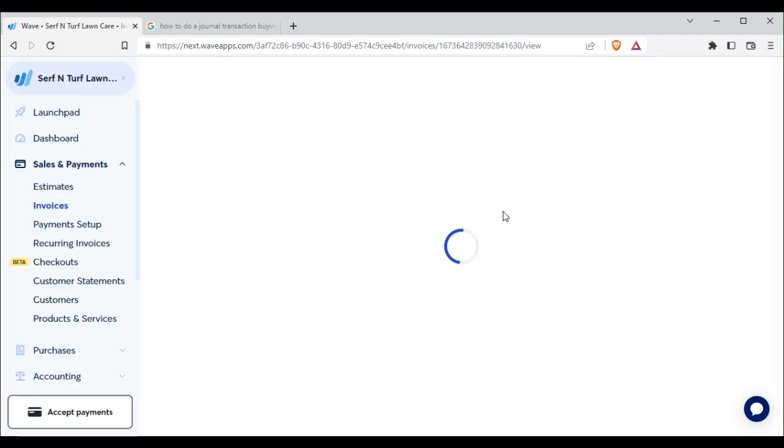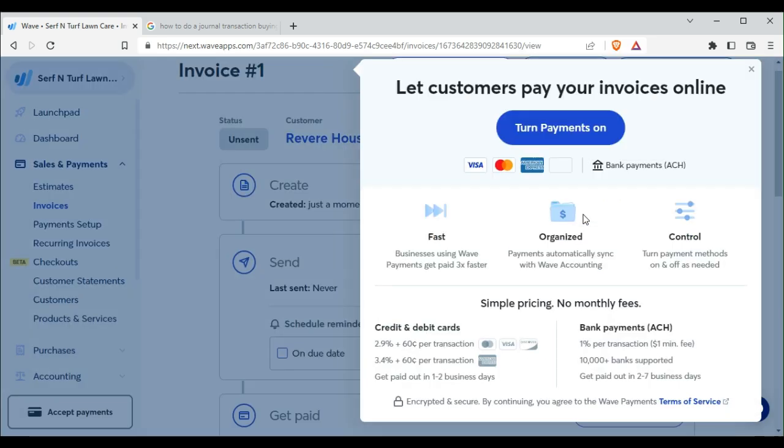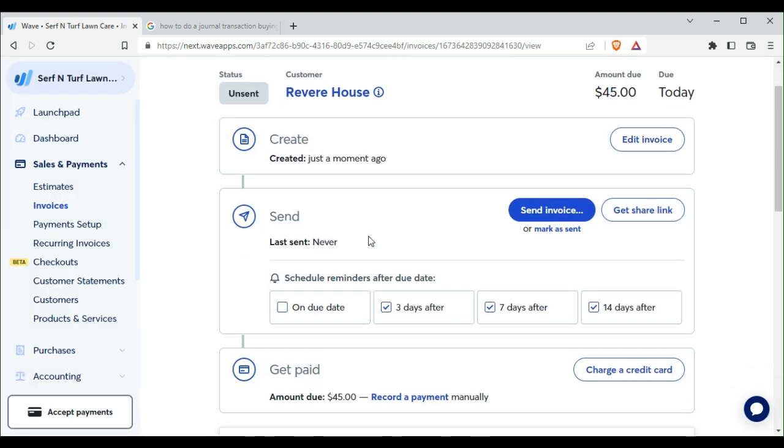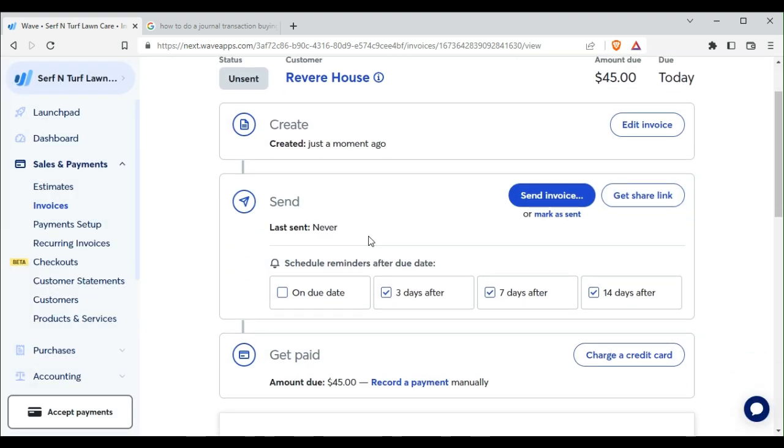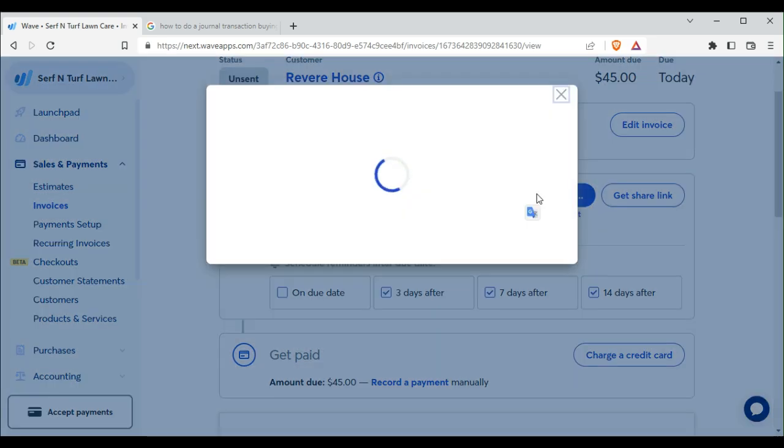We save and continue. Okay we approve draft. Okay we don't have payments set up for this yet so we send the invoice.